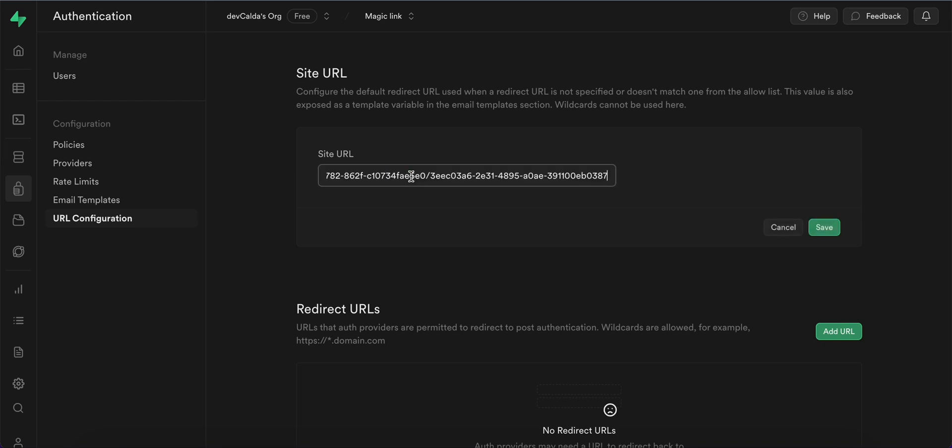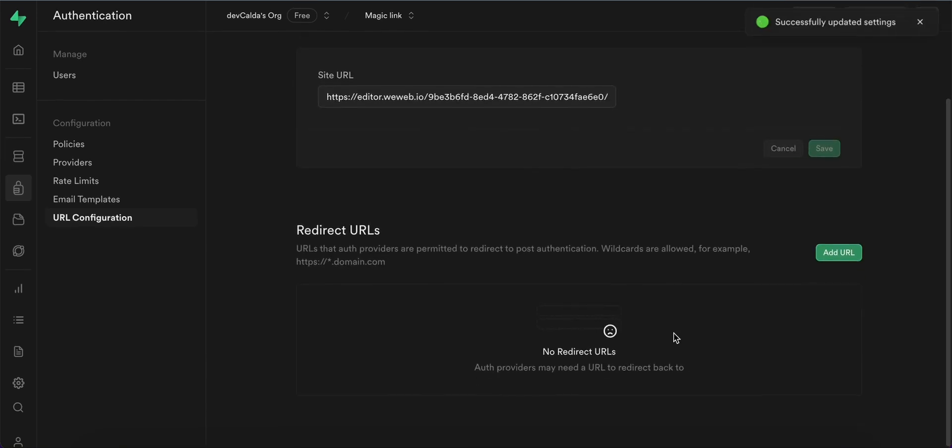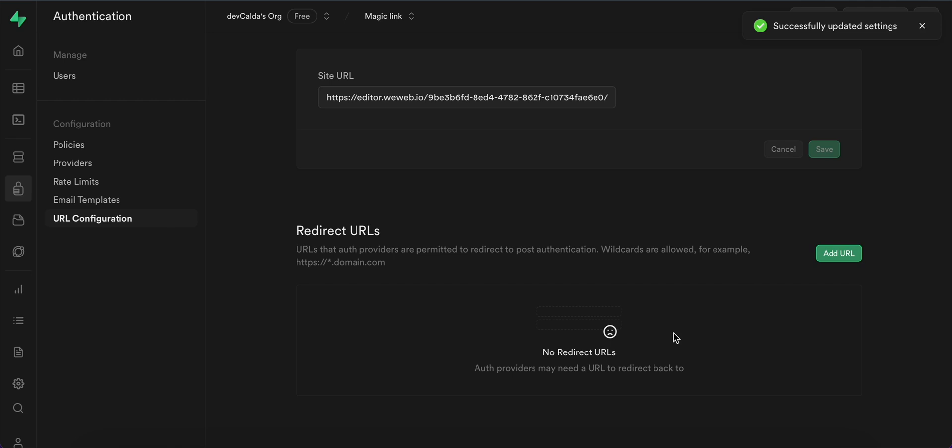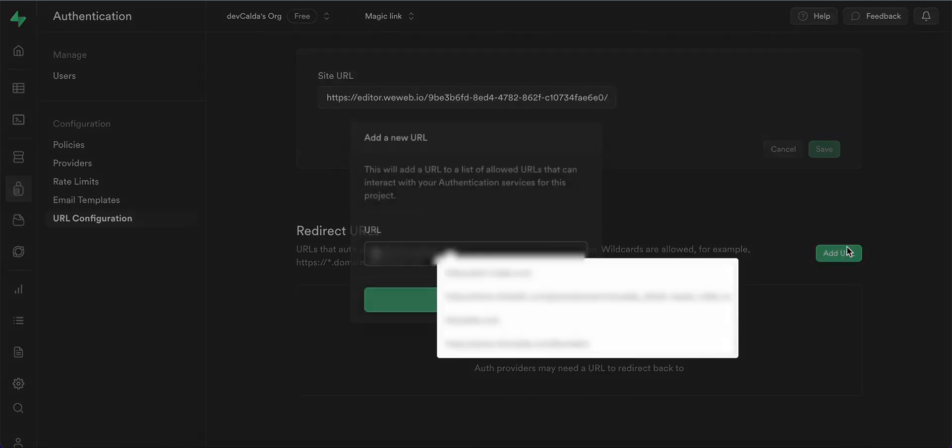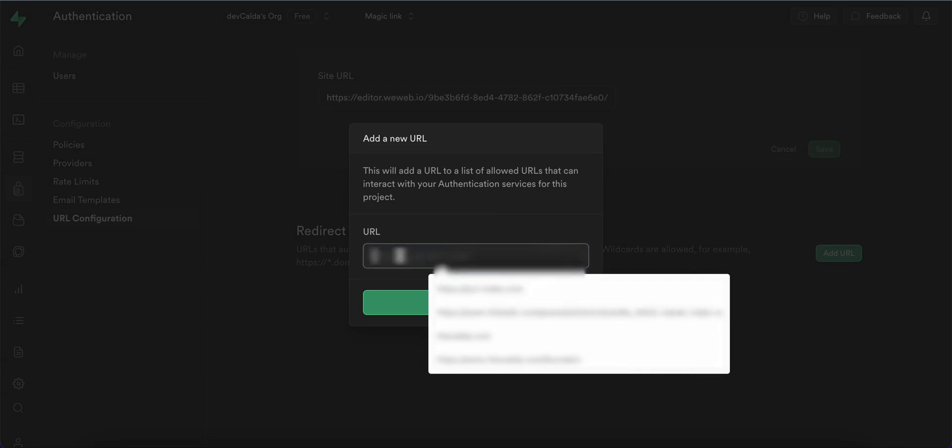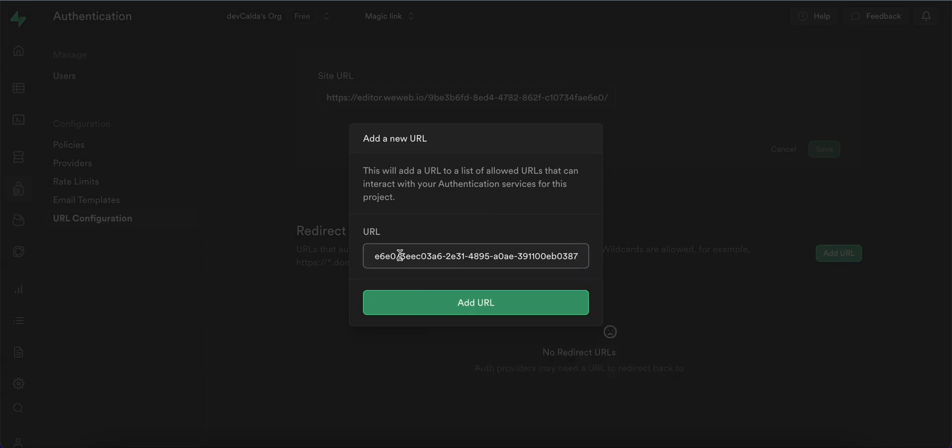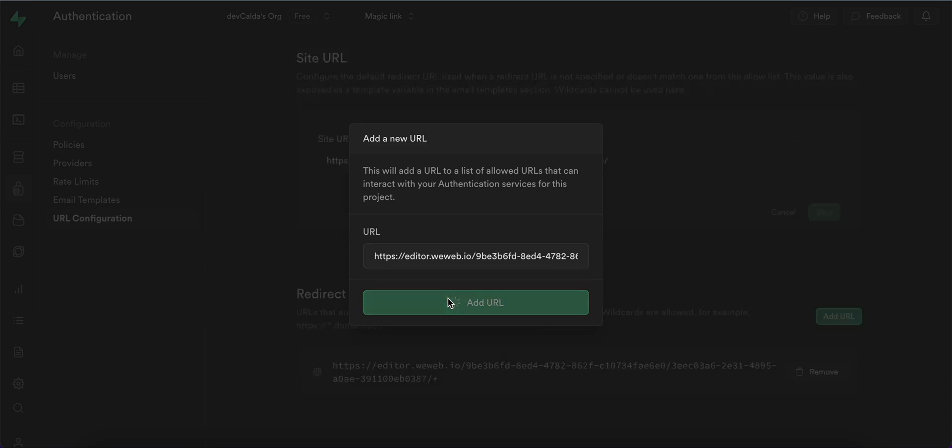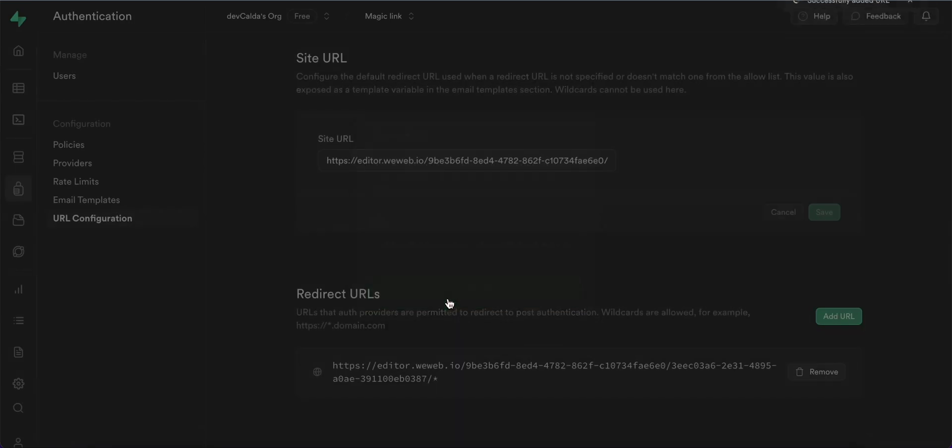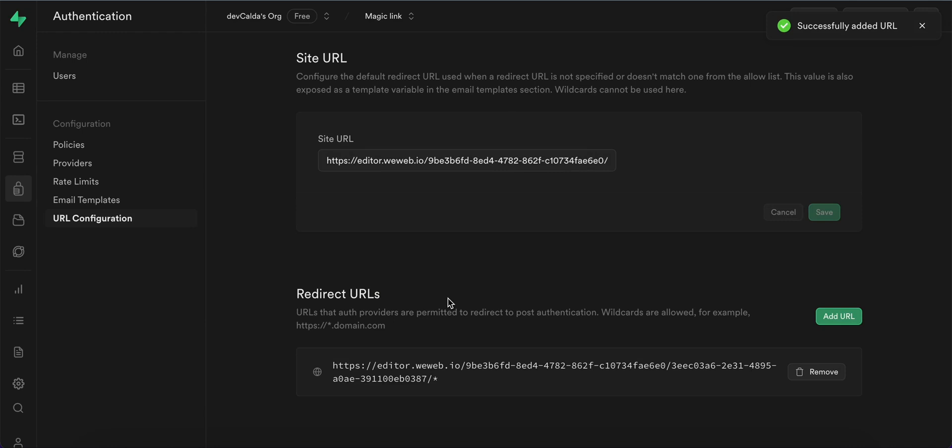So the redirect URLs are the wildcards that the authentication providers are allowed to redirect post authenticating. Use the same link but at the end add the slash and asterisk symbol. So let's add again paste slash and asterisk and add URL and now we should be ready to test it.